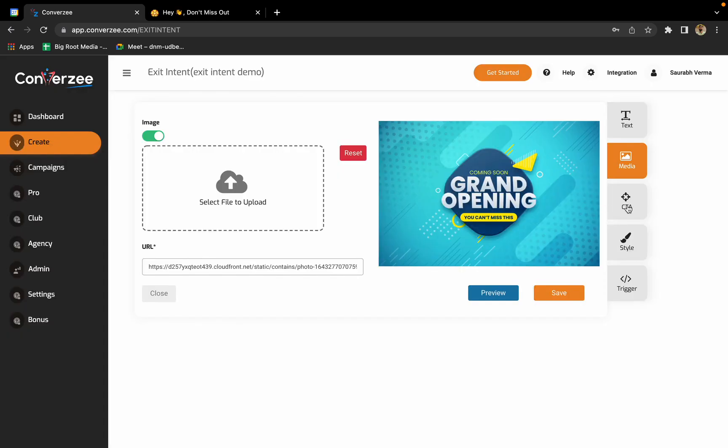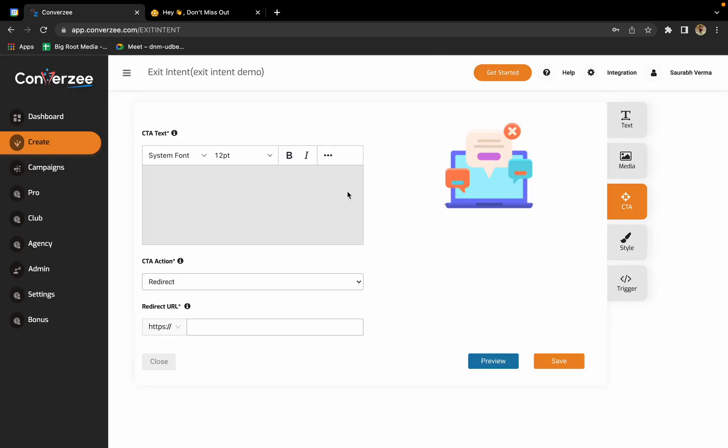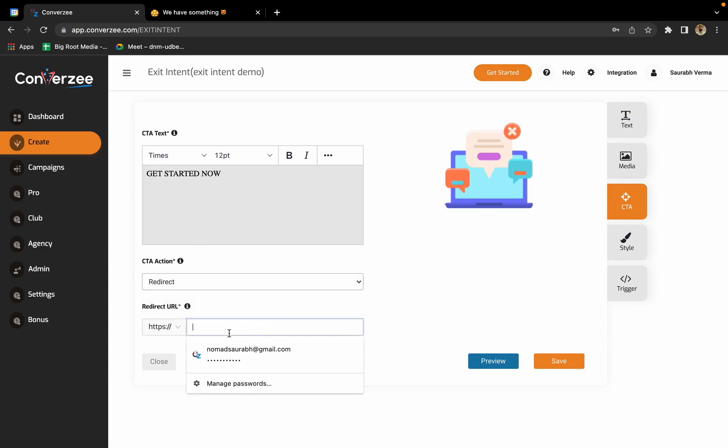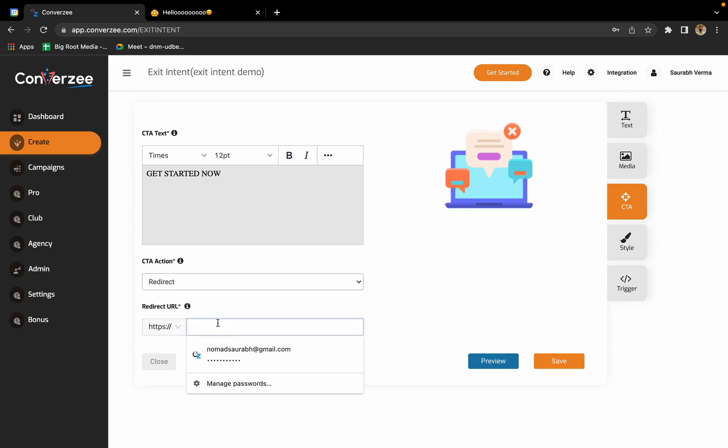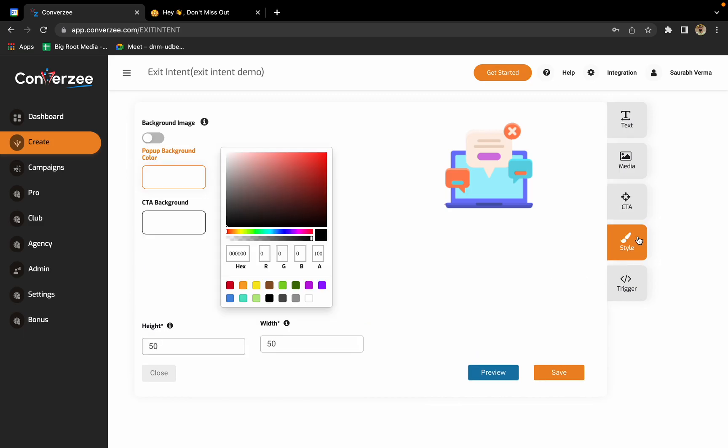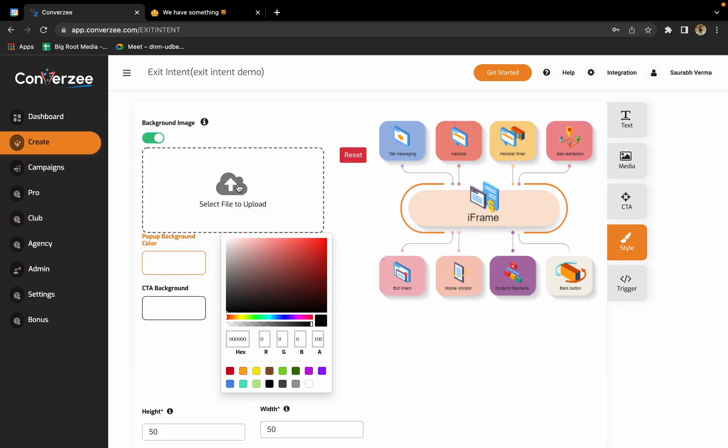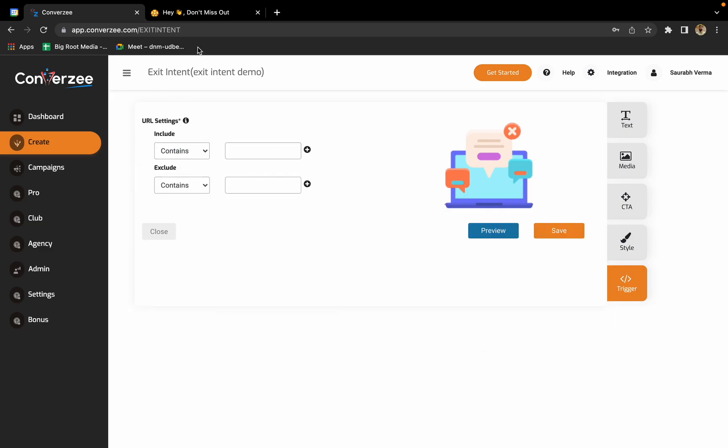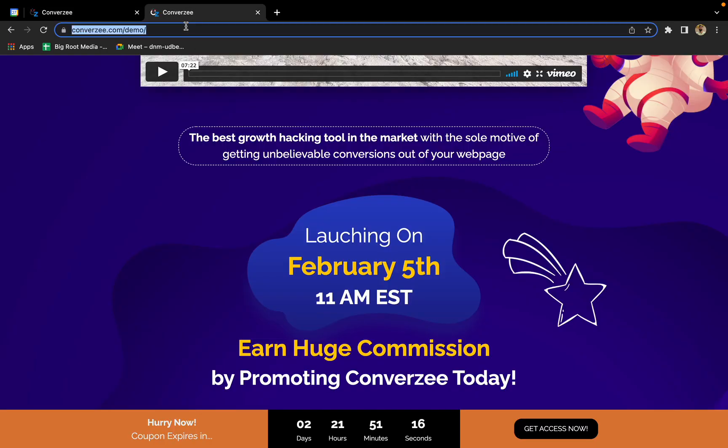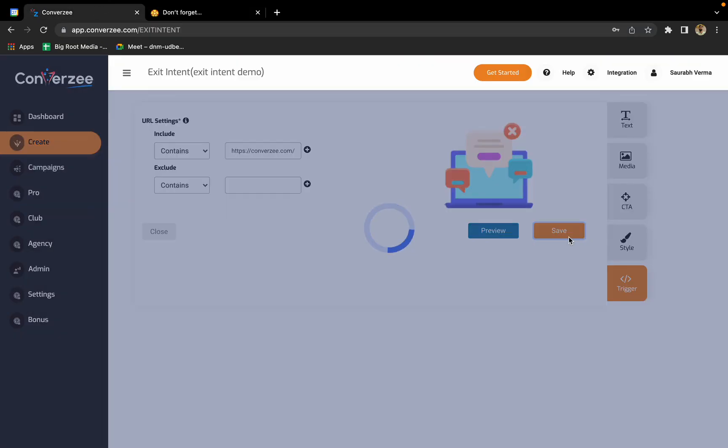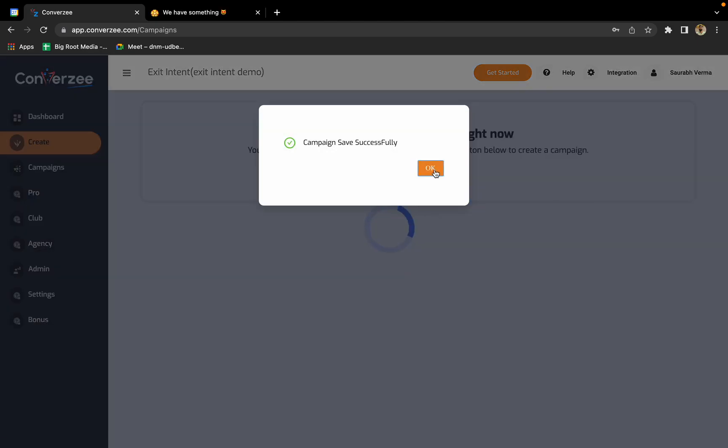Now in the CTA you have again those three options. You can enter any URL, whatever you want. Okay, I'll just go with google.com. In the style section again you have this option to enable background or you can reset it or disable it. We'll just go with the default one. We will just add the trigger because that's the most important part. I'll just copy the URL again and paste it over there. Click on save. Our campaign is ready now.